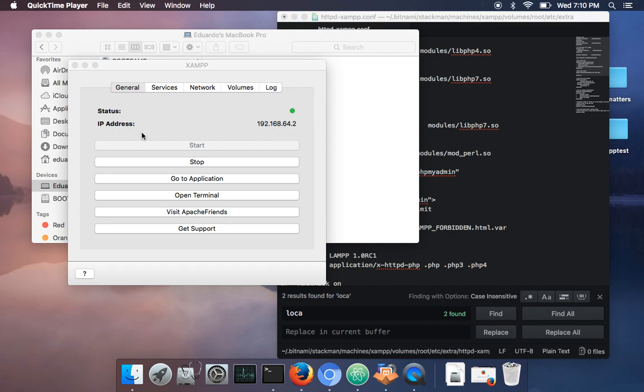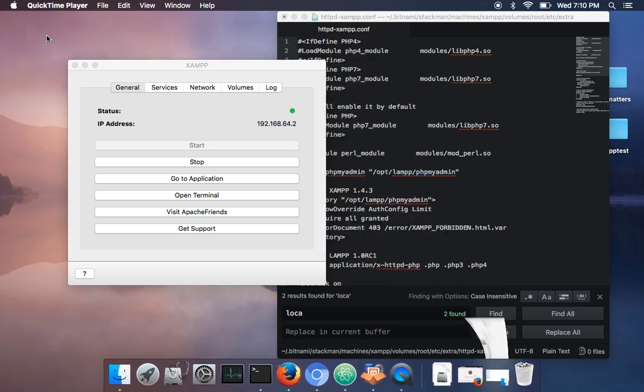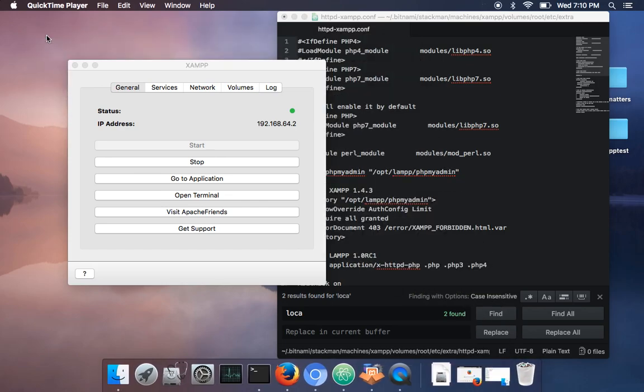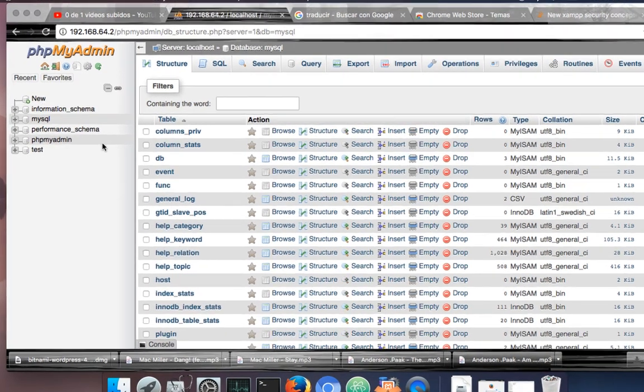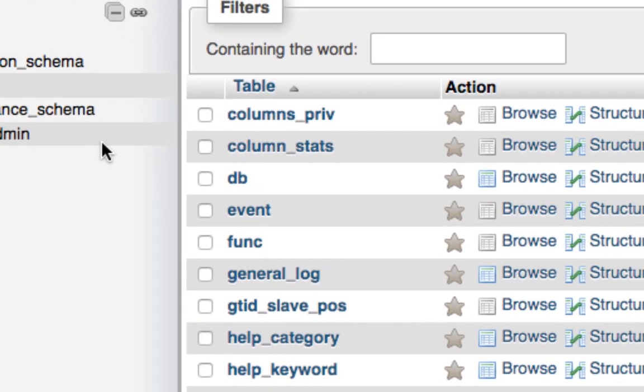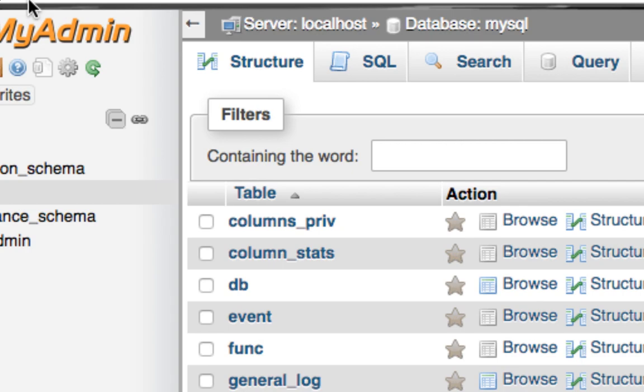Hi, in this video we're gonna be talking about how to access PHP my admin in XAMPP 7. In the last video I said I didn't know how to fix it, but I just figured it out.